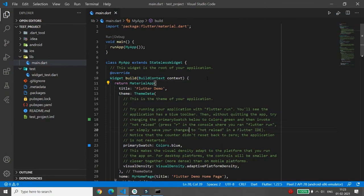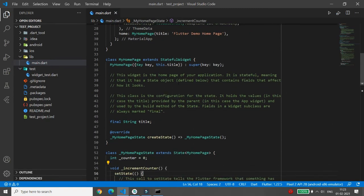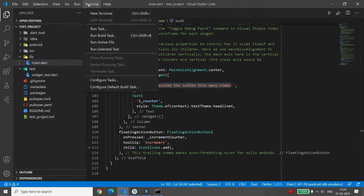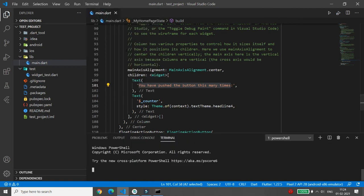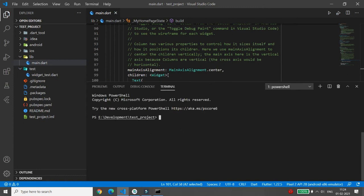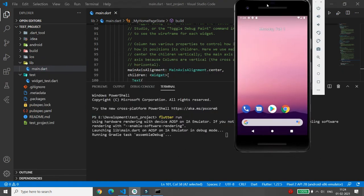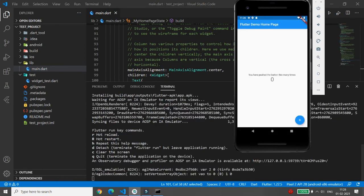In main.dart you can make changes wherever needed — for example, if you want to change any text, you can do it here. To run the application, click on Terminal, then New Terminal. The terminal will default to the test_project path. Simply type 'flutter run' and it will load and run your project in an Android emulator or iOS simulator.